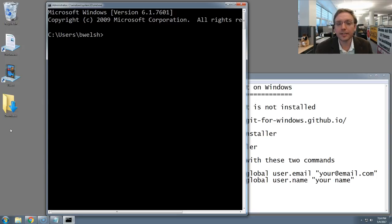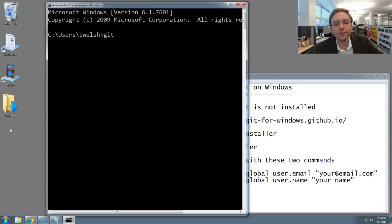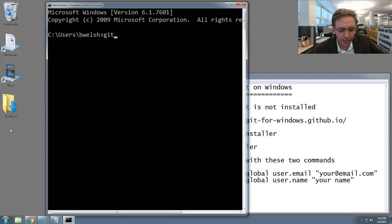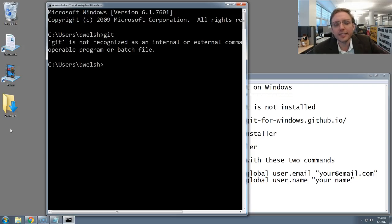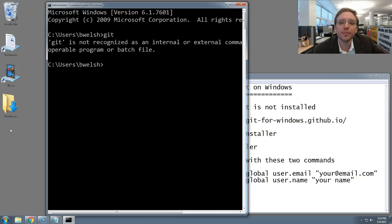Now we're going to type three more letters, G-I-T, which is how you spell Git. Press Enter. You should see what I see, which is an error message that's telling me that Git is not installed on this computer.